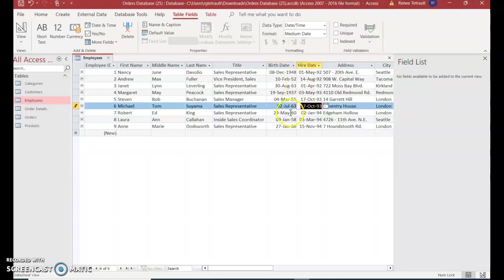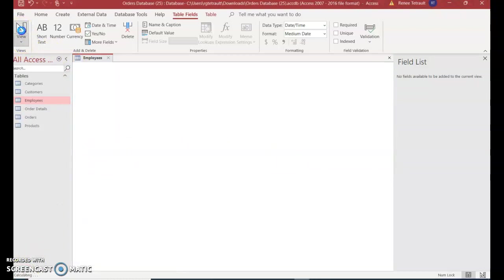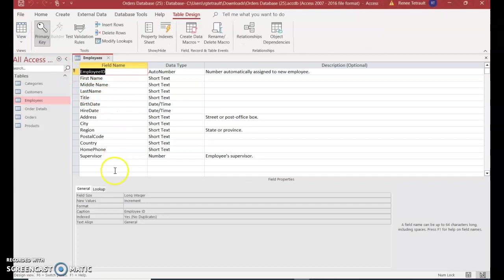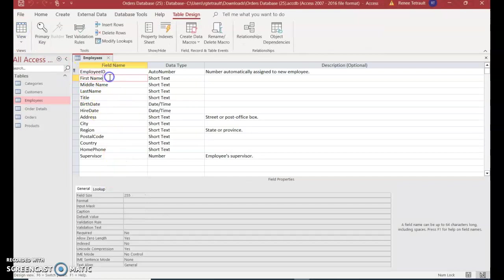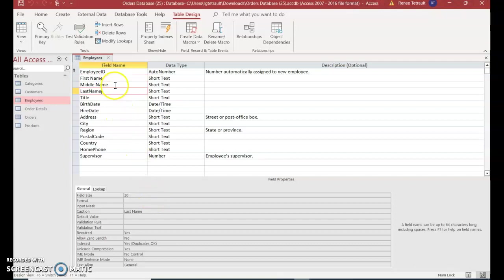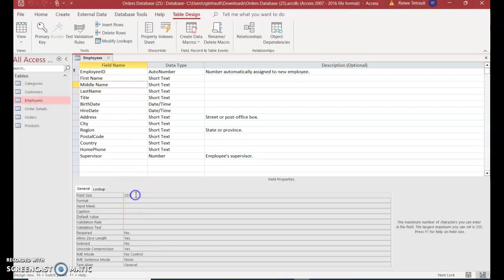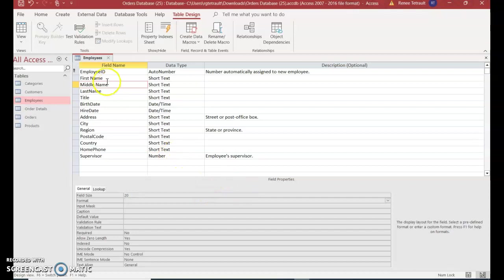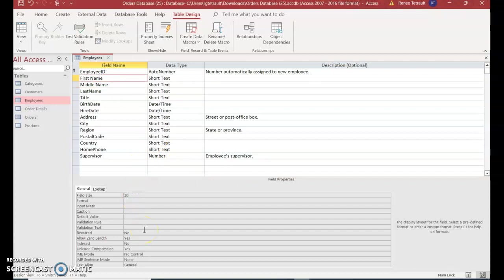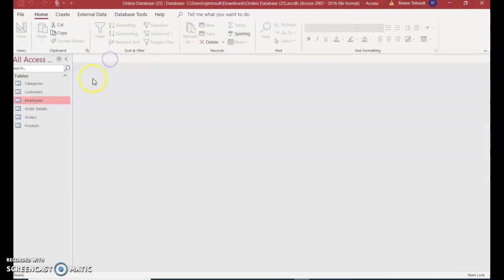We're in worksheet view, and we can change to datasheet view to make sure the first name, middle name, and last name fields have a field size of 20. The last name is already 20, but the middle name is at 255, so we'll change it to 20. Do the same for first name - you only need 20 character spaces for a name. Then we'll exit, which will save automatically.